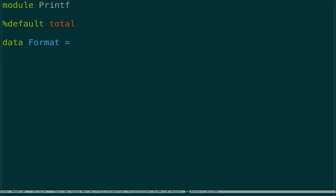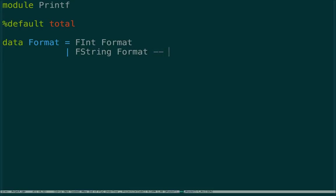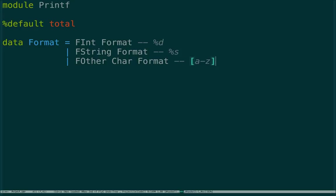We'll make a Format type and treat this as an AST for our format string. If you get a %d that will be an FInt case, with a recursive data type saying we've got a %d and now we need the rest of the format string. FString will be %s. We'll have FOther meaning we've got some other character - like a through z. And eventually we get to the end, which will just be FEnd.